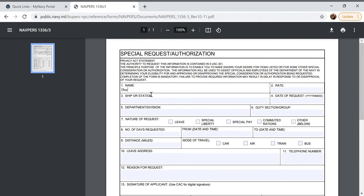We'll begin with our last name first and then our first name. Jane Doe in this circumstance. I am an E3 so in our rate box I'm going to put E3 and then a space slash space and then HN.